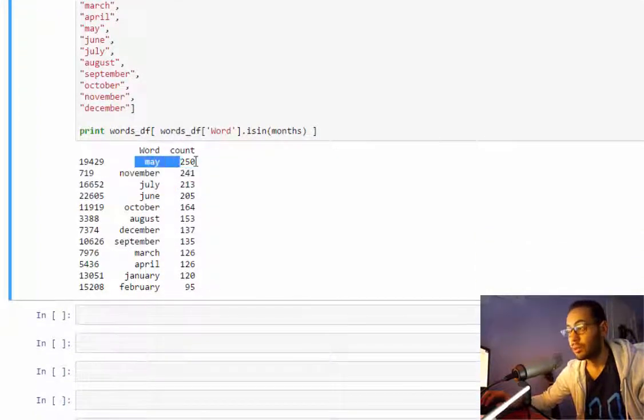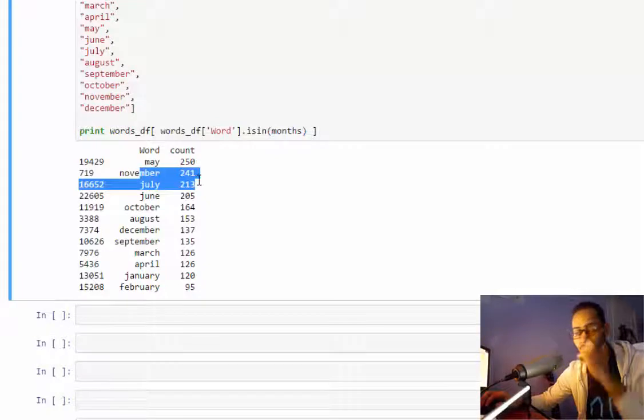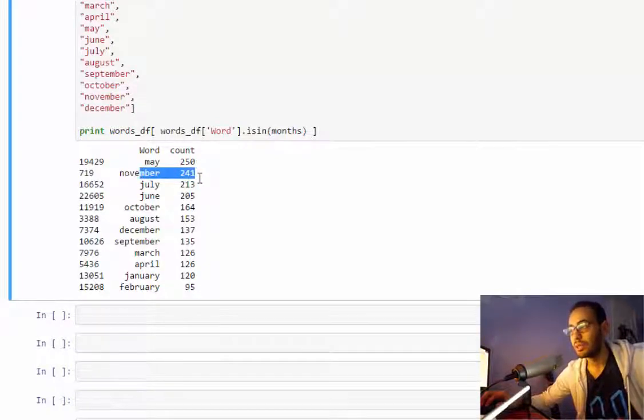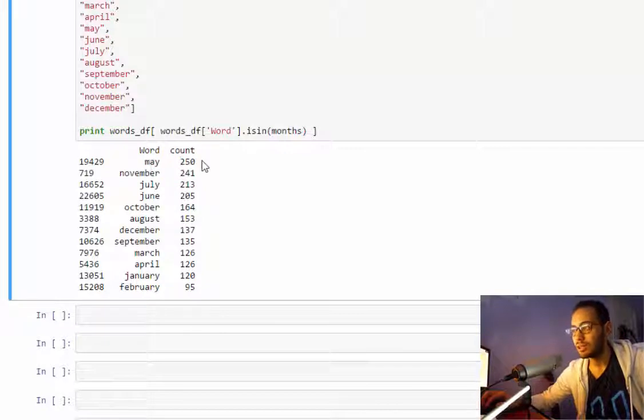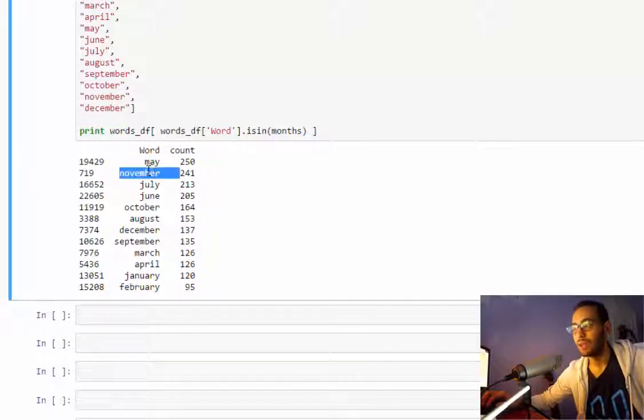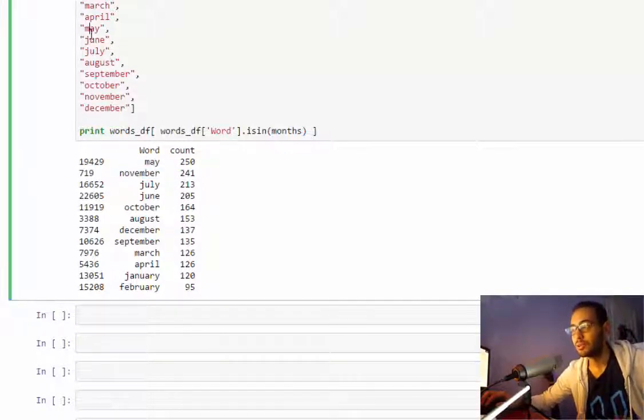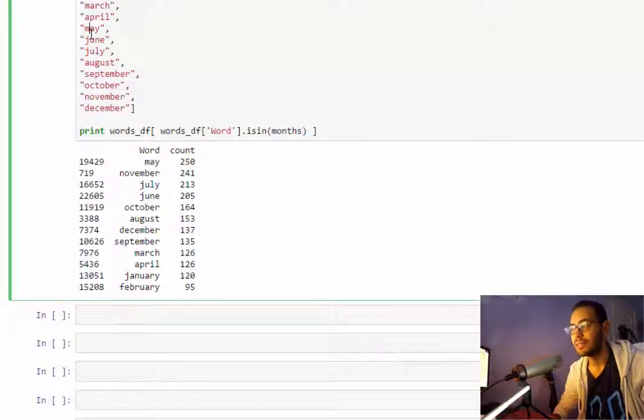This year, the number one after May is November, which are months that have the most Steam sales. The reason why May has more count than November is May may also be included as the other meaning of the word 'may'.